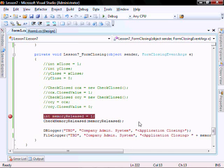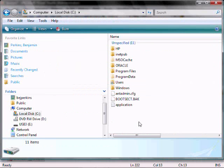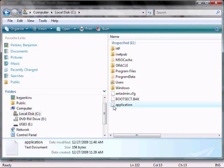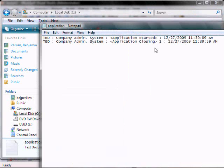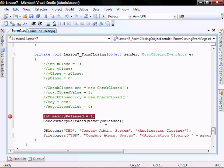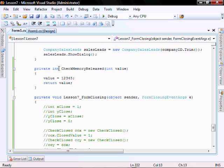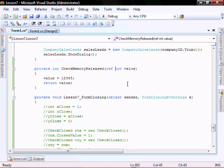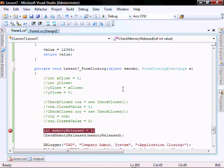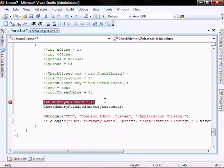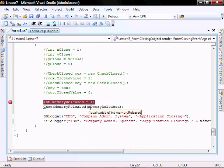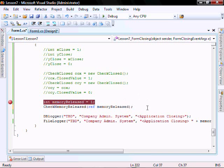So let's go check in the application log. It should be 1, as expected. But now, let's make two changes. Let's make this function pass by reference. And whenever we call it, we're going to pass the memory released by reference, instead of it by value.